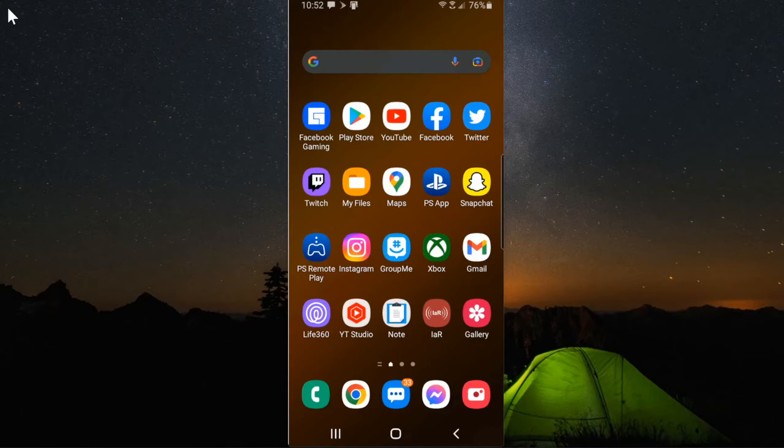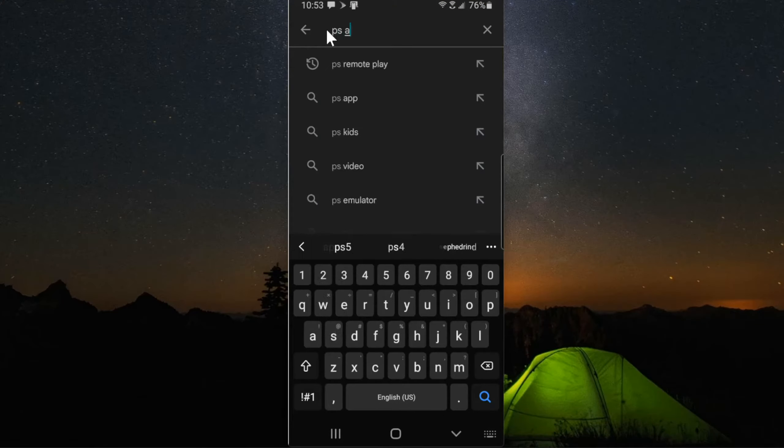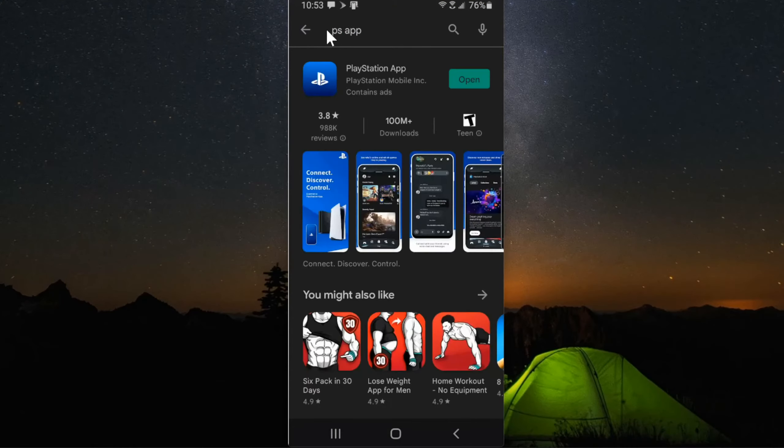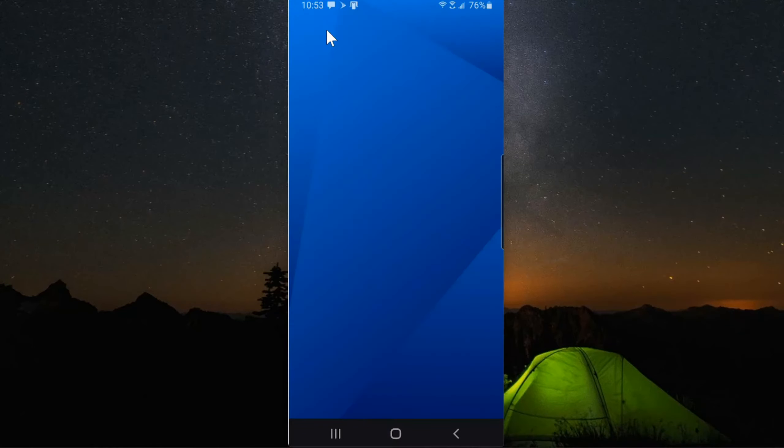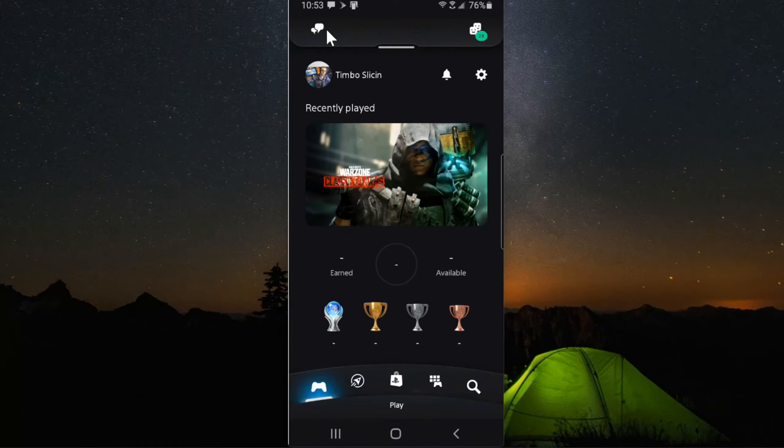Now on my phone, I want to go to the Google Play Store and then type in PS app just like that and get the PlayStation app. Then open this up and sign in with your email address and password associated with your PlayStation account.